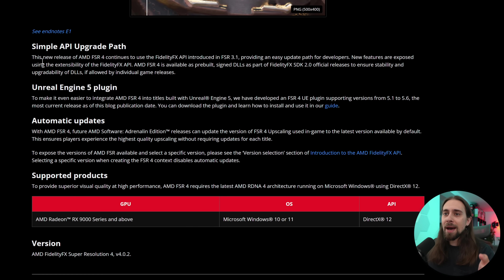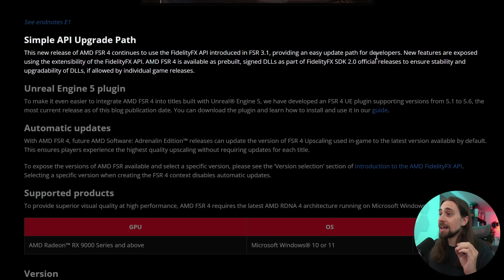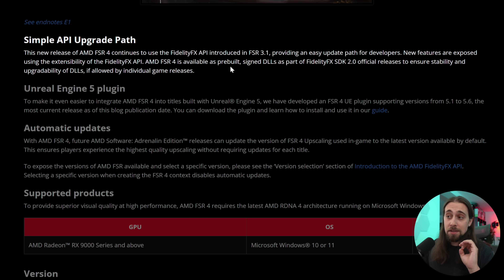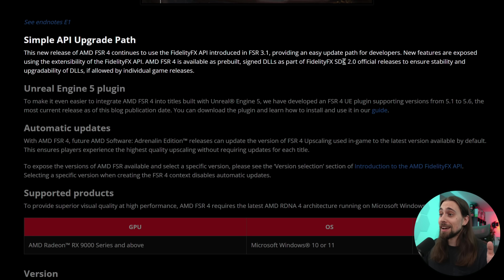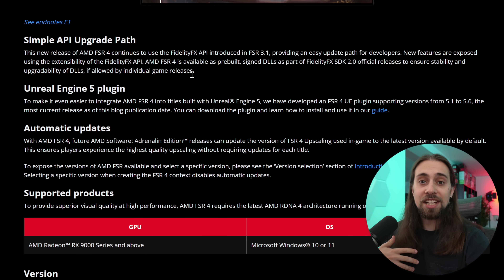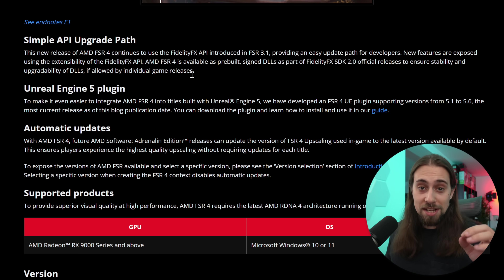There is now a simple API upgrade path. FSR 4 continues to use the AMD FidelityFX API introduced in FSR 3.1, providing an easy upgrade path for developers. New features are exposed using the extensibility of the FidelityFX API. There are also signed DLLs as part of the FidelityFX Super Resolution SDK 2.0 official releases, to ensure stability and upgradability — previously we didn't have a downloadable DLL, it just came with the drivers.